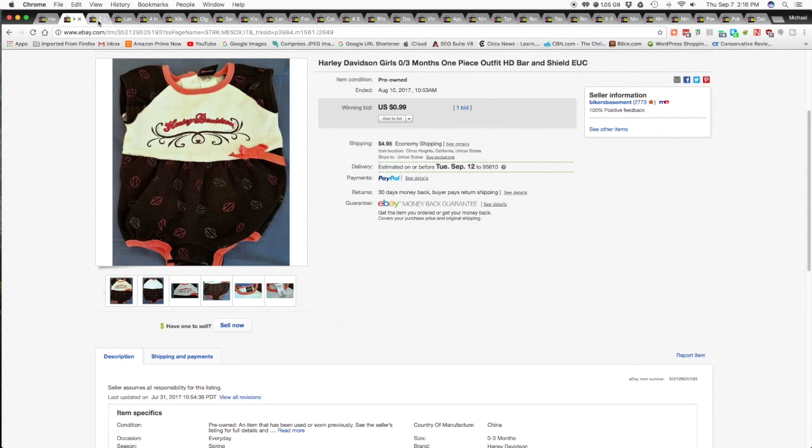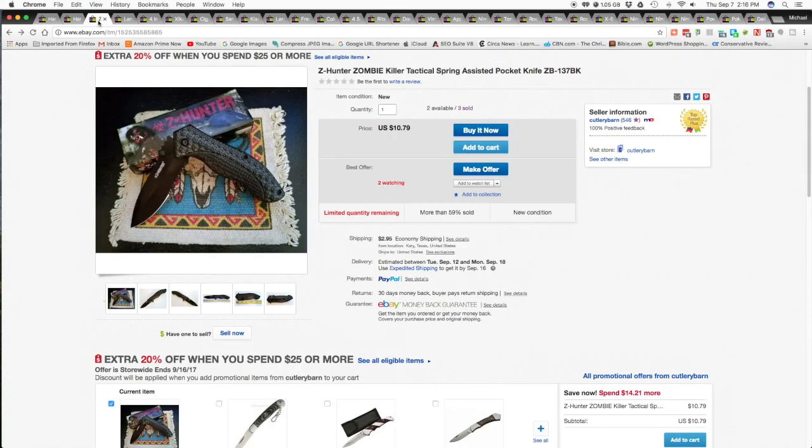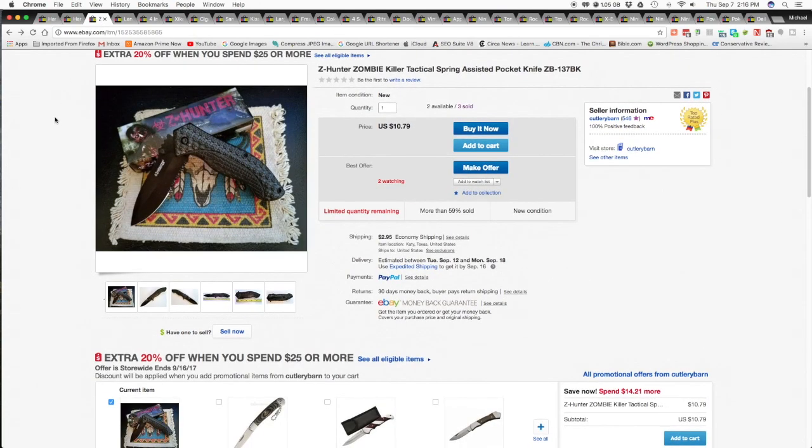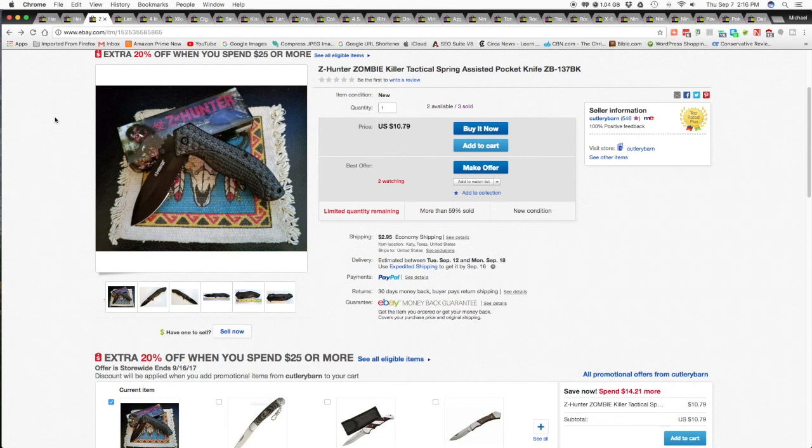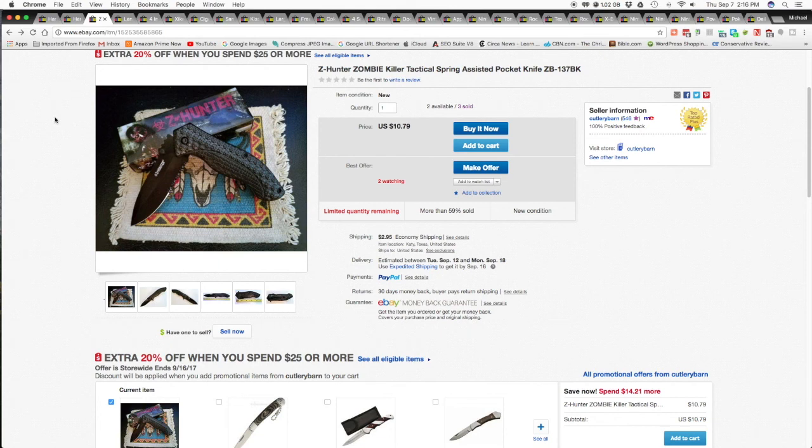The next item I sold was this Z-Hunter Zombie Killer Tactical Spring Assist Pocket Knife. What happened here was I sold three of them to the same buyer. But I didn't get the $10.79 a piece. When I was running a 50% off sale for some other items, this one made it in there somehow. So this guy got a really good deal.